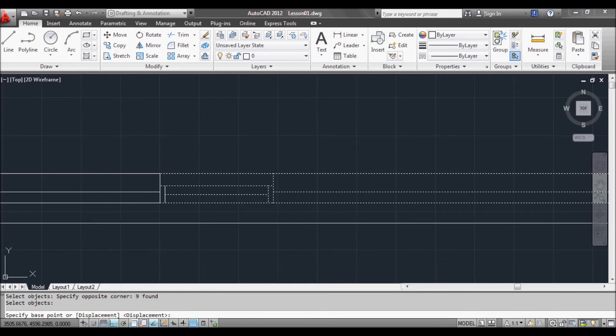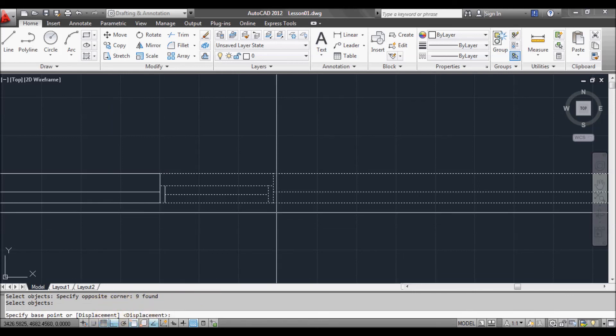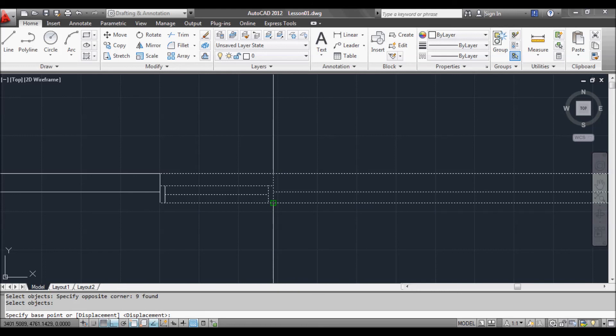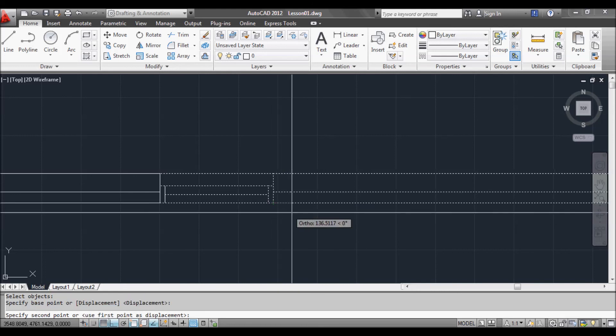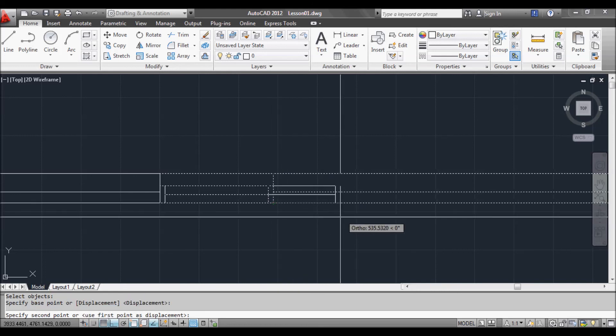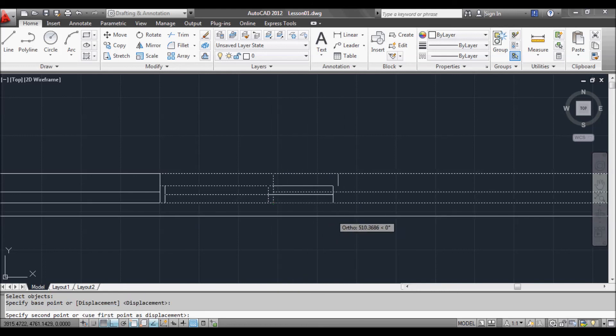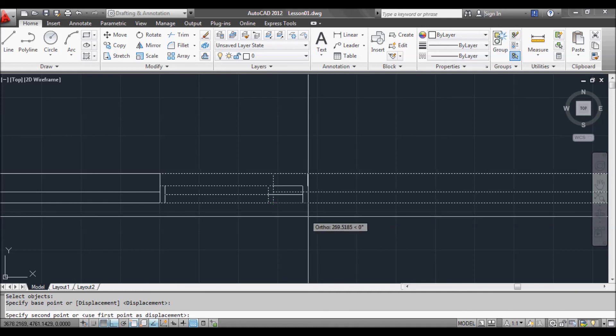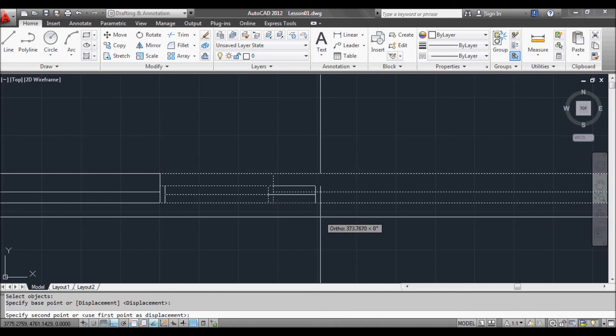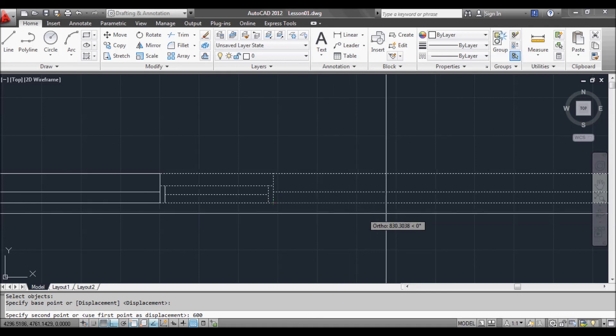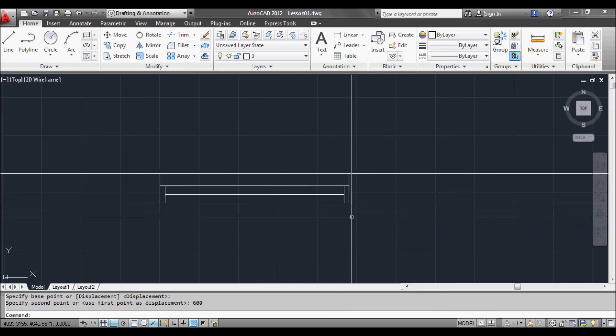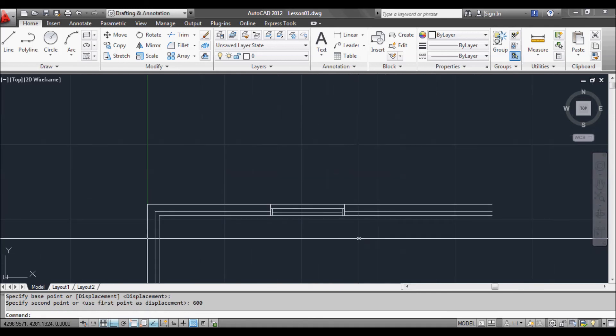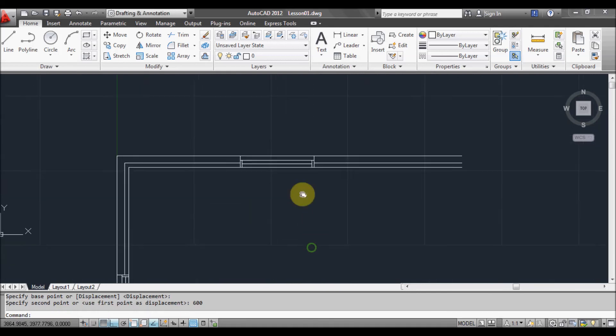Now it's asking us for the displacement point. So we'll pick here. It's asking us now to pick where we want it to go to. We can actually put in a value here. So we can extend that to 600mm. So 600mm in the right direction. And it's stretched our window wider.